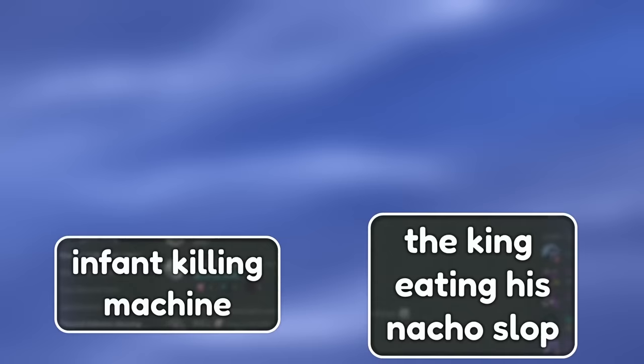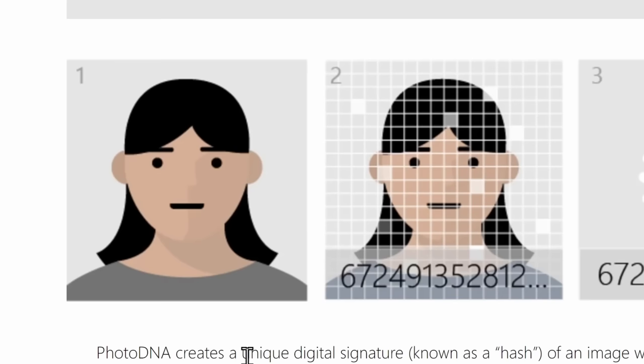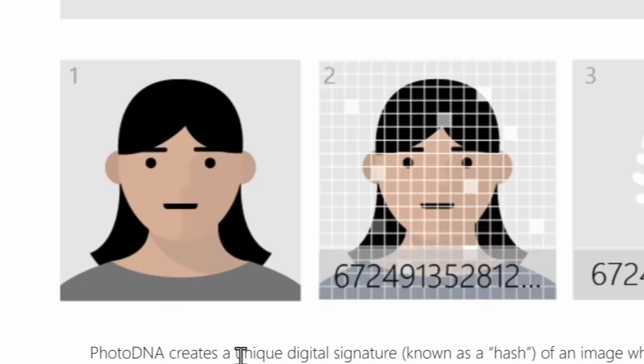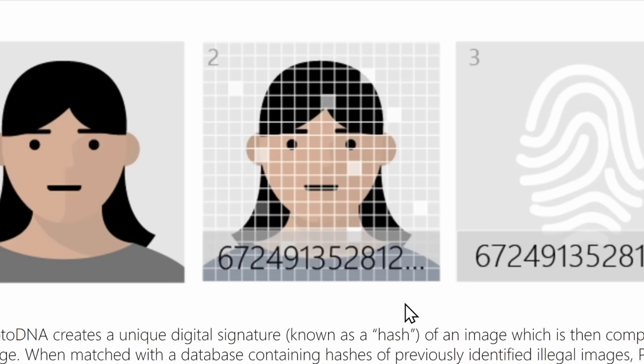And photo DNA works in a similar fashion. Photo DNA will get sent a whole bunch of cheese pizza images and video. And it'll turn it into a sequence of numbers, which is a unique digital signature, also known as a hash. This is our text description. And this uniquely explains what the photo is.